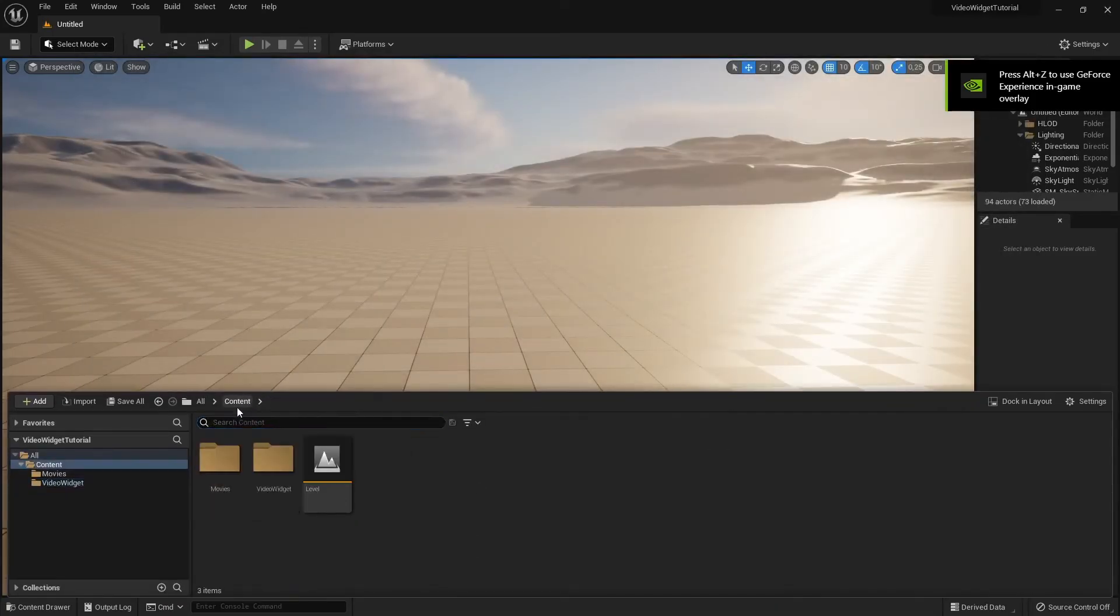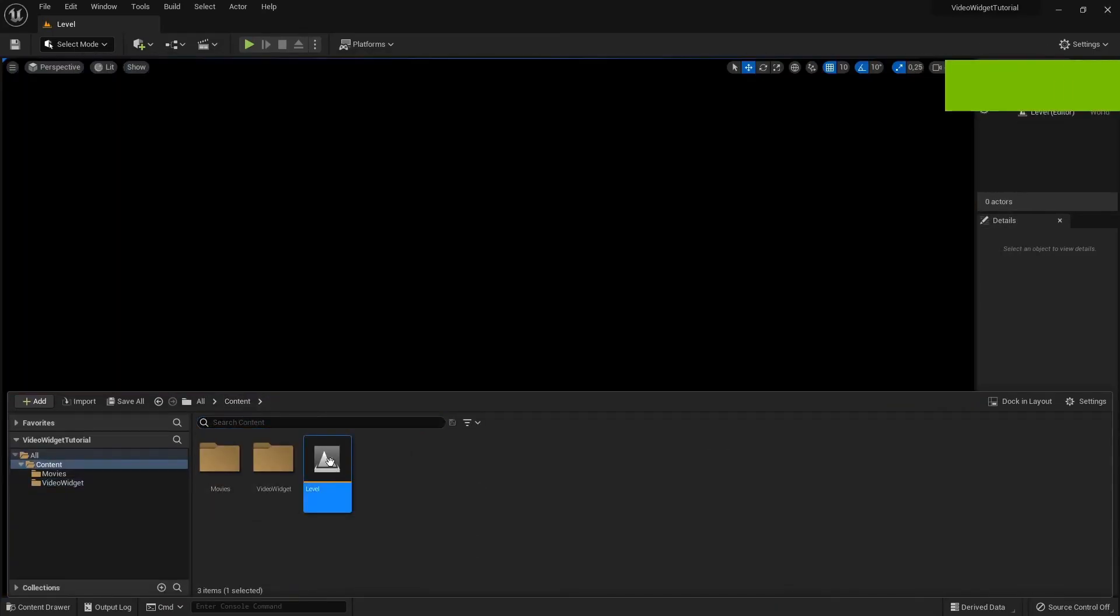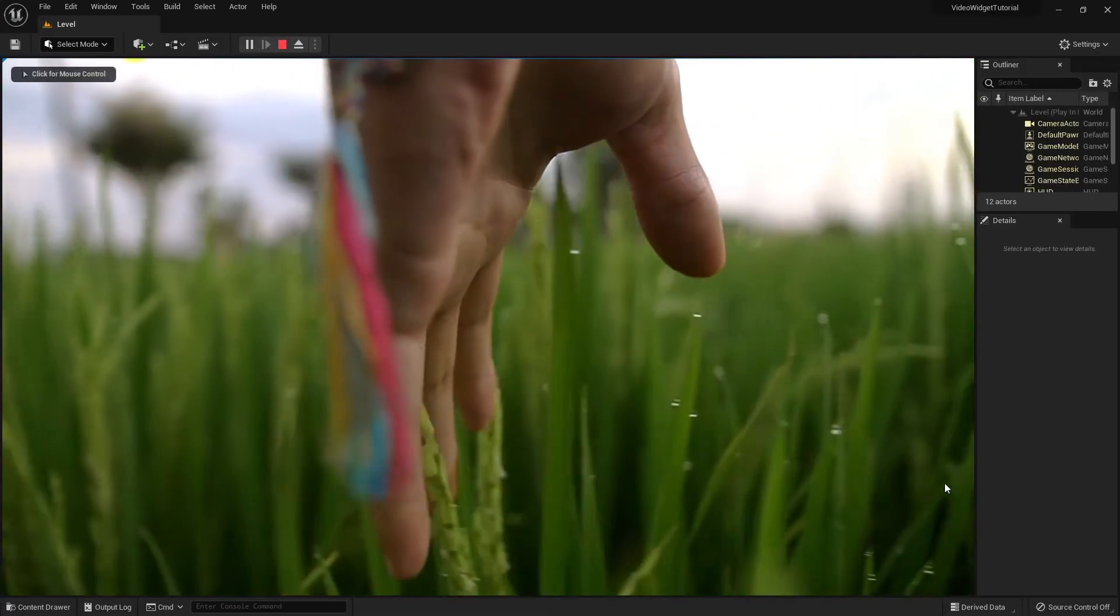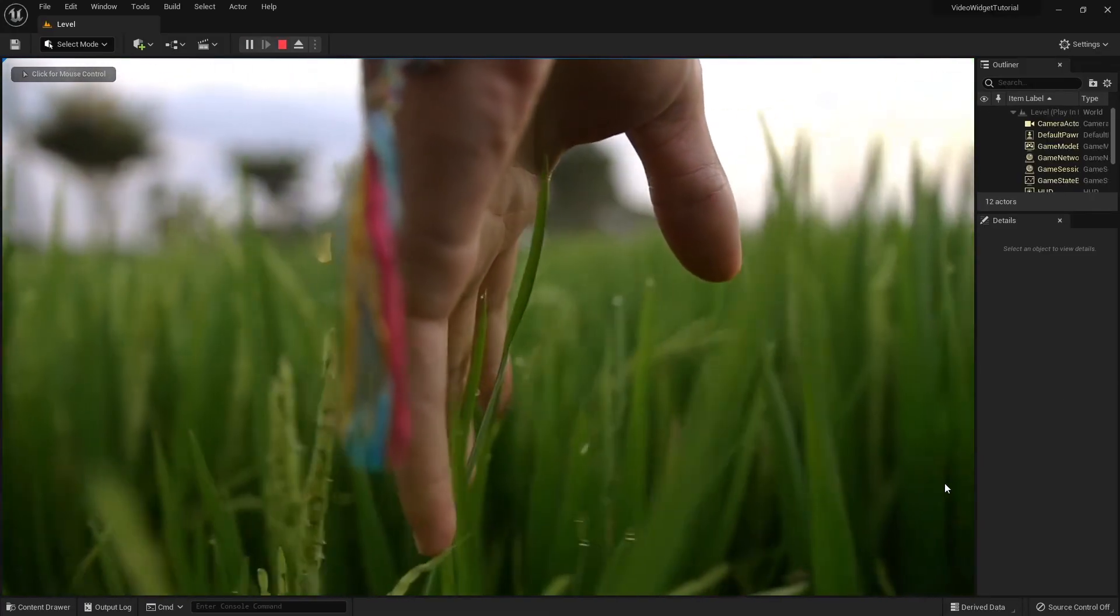Open our level again and hit play. And there we go. We've got a video playing from a widget.